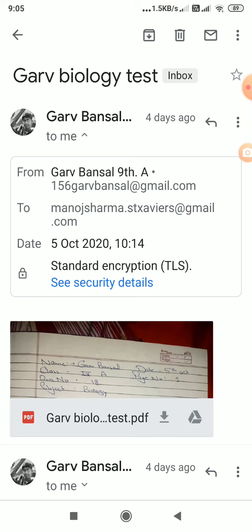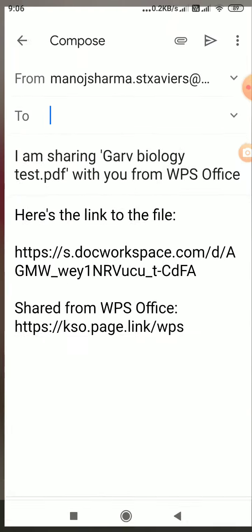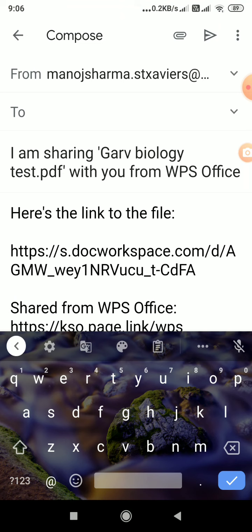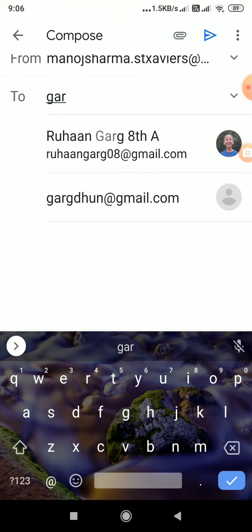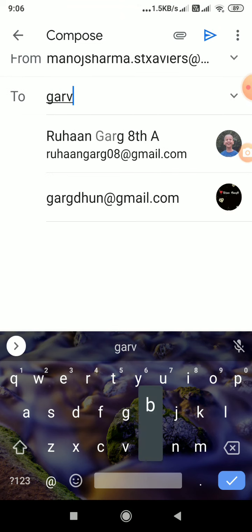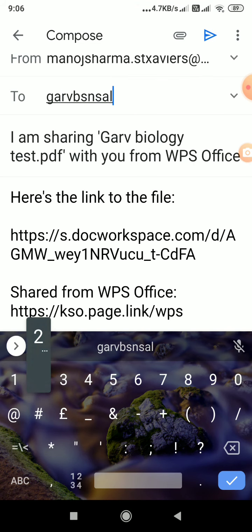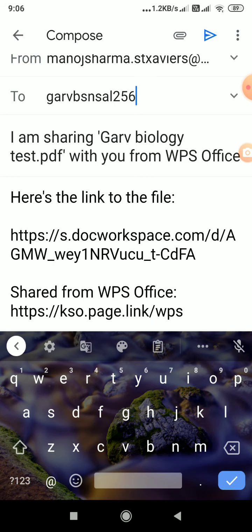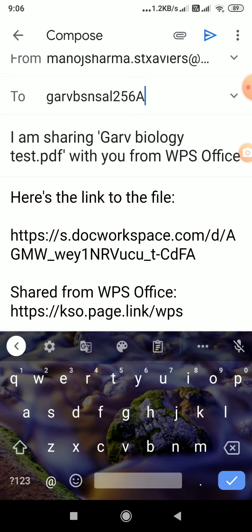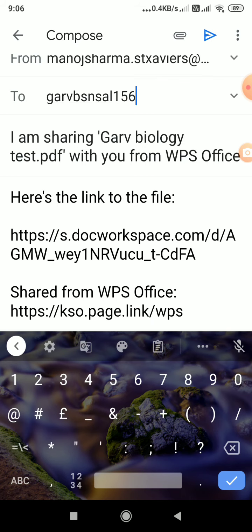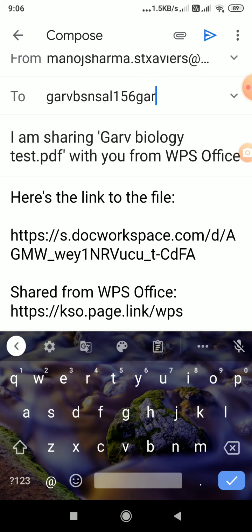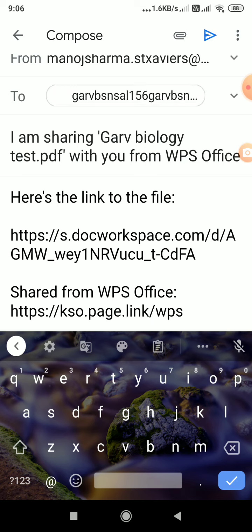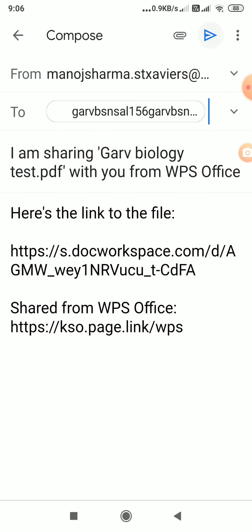Garabansal 9th A 156 Garabansal, 156 A or whatever mail ID, we can send it.